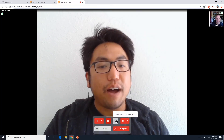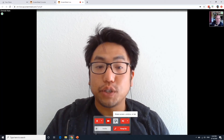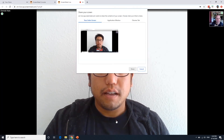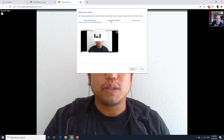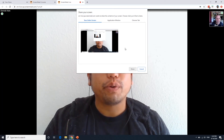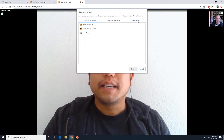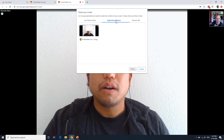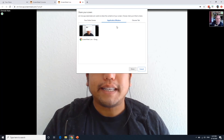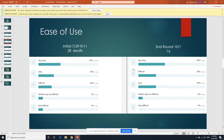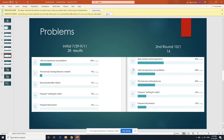And we can start sharing out my screen. I can choose either to share out my whole screen, specific tabs within my browser, or a specific application window. And I can share out my PowerPoint presentation to all the users.